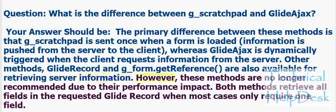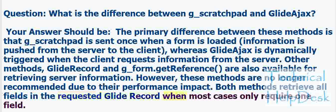However, these methods are no longer recommended due to their performance impact. Both methods retrieve all fields in the requested GlideRecord when most cases only require one field.